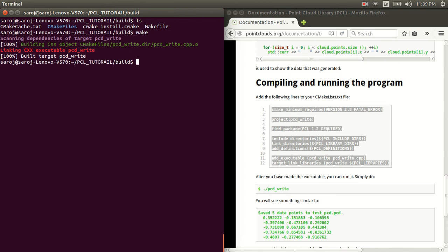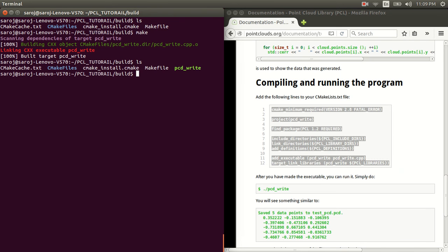Alright. So, once the build is completed, these are the files that you will be able to see. So, you see the one highlighted on green here is the file that was created.